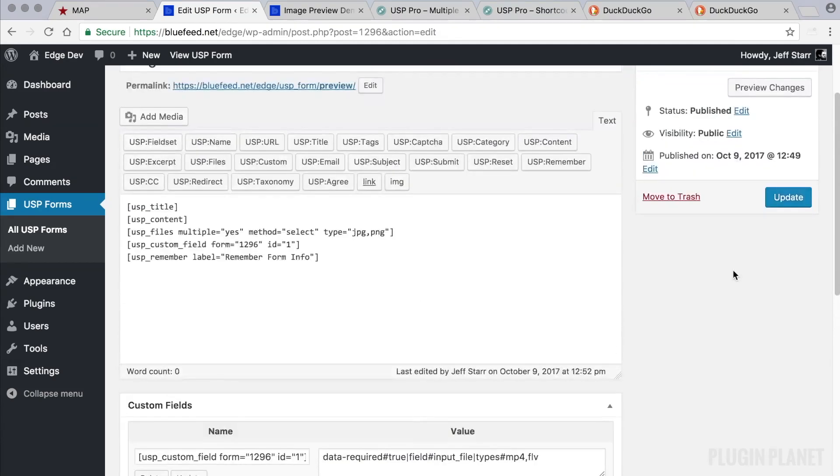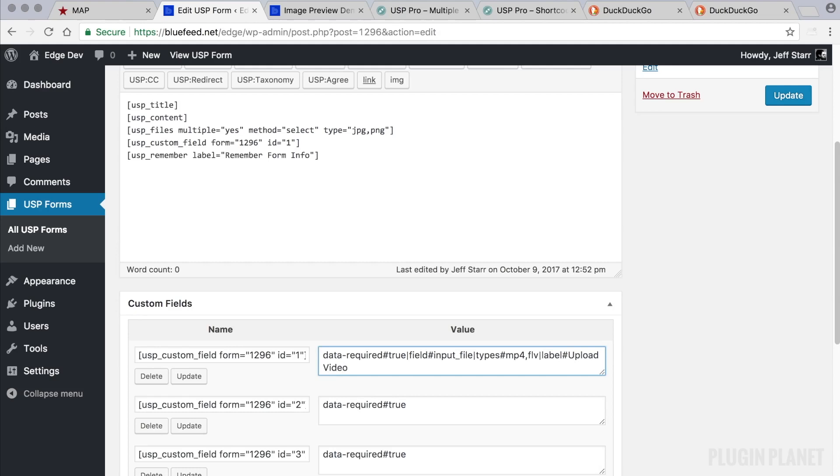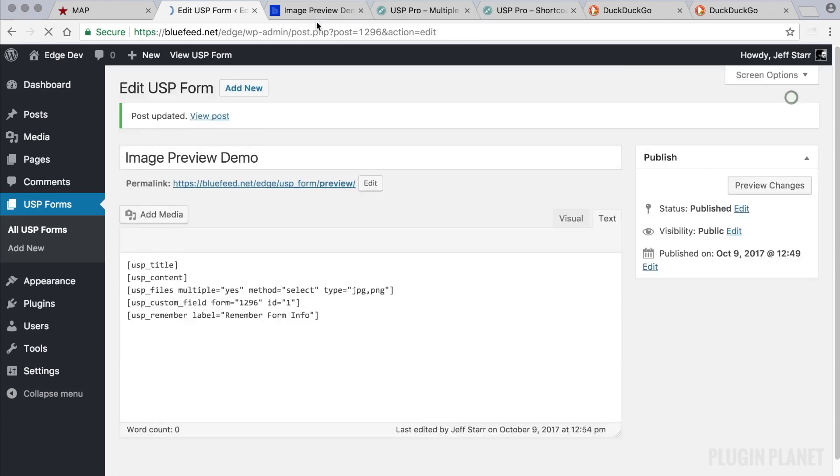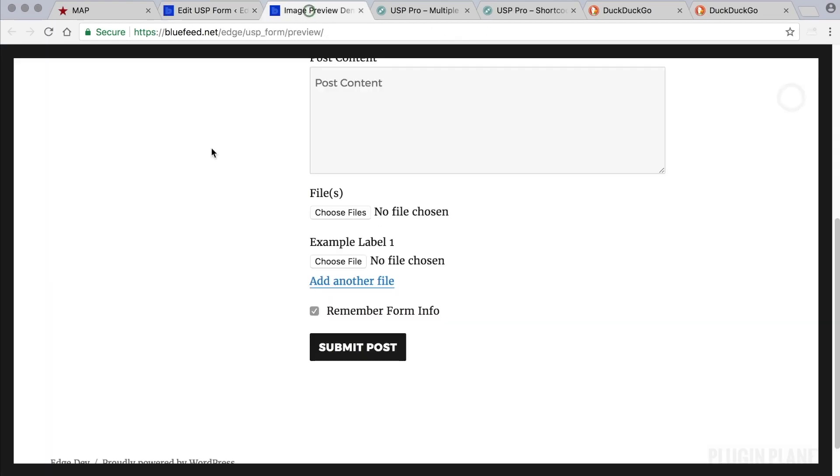And now let's also add another vertical bar and add a label. And the label will be Upload Video. And another vertical bar and we'll add a placeholder. That also is Upload Video. Now we click Update. Update here. And refresh the form. Upload Video.